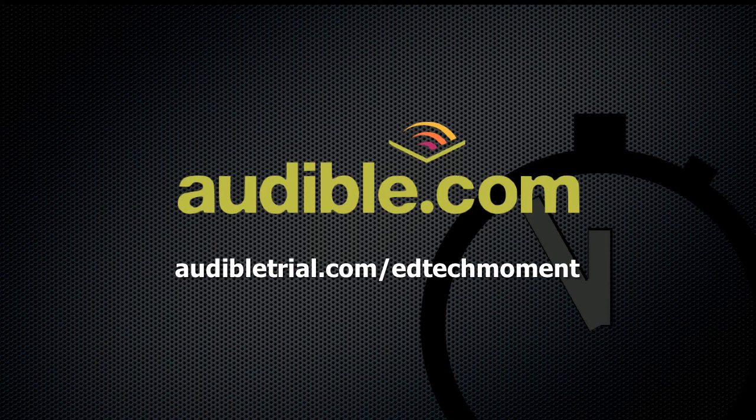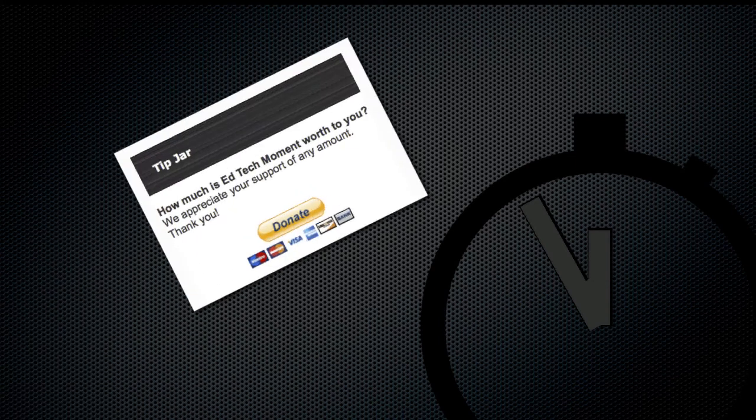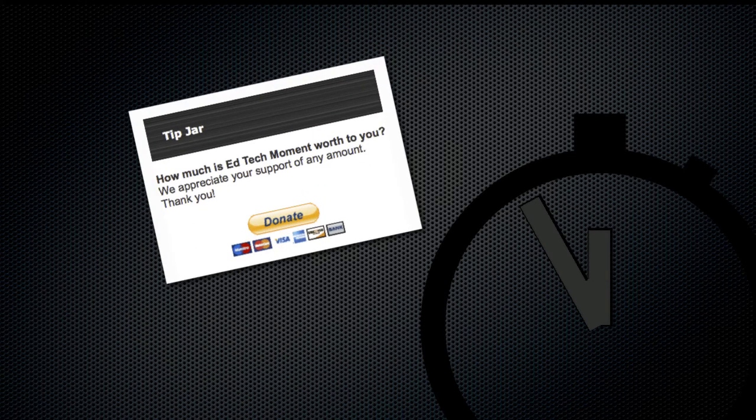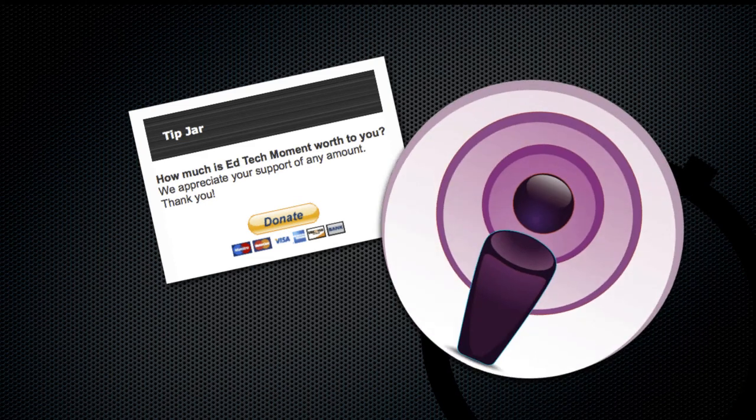Bill and I enjoy providing these edtech tutorials for you and have a couple ways that you can show your appreciation. Visit our tip jar on the website and feel free to give any amount that you feel EdTechMoment is worth in your life. Or head over to the iTunes store, subscribe to the show feed, and leave a rating or review. These reviews help us to get featured in the store and help spread the word to others that may also benefit from these tips.